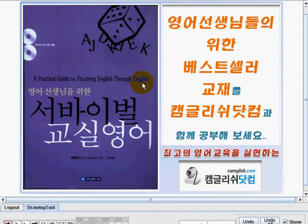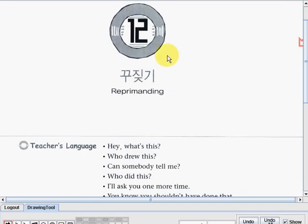Let's now start our new discussion. Let's start with lesson number 12. Lesson number 12's topic is about — can you read this part? The topic is reprimanding. So, do you know what reprimanding means?